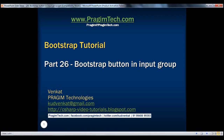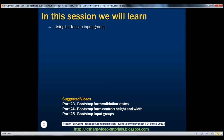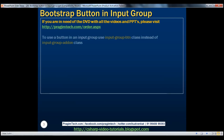This is part 26 of the Bootstrap tutorial. In this video, we'll discuss using buttons in input groups. In our previous video, we discussed using text and icons in input groups using the input group add-on class. To use a button in an input group, use the input group btn class instead of input group add-on class.